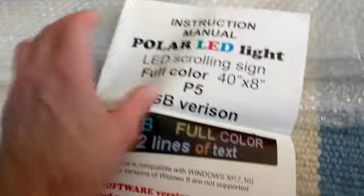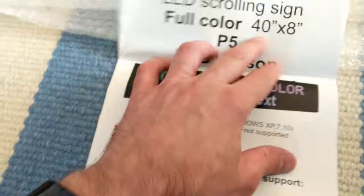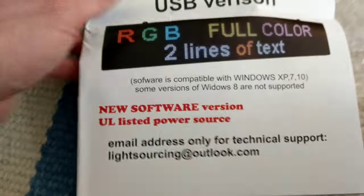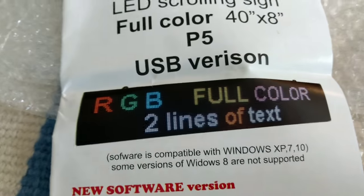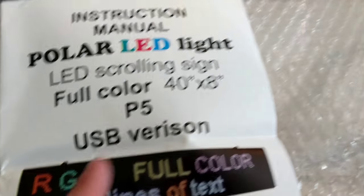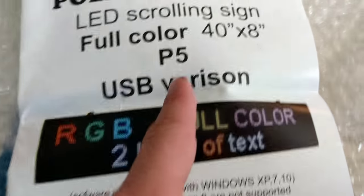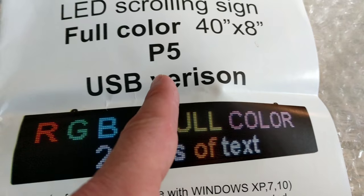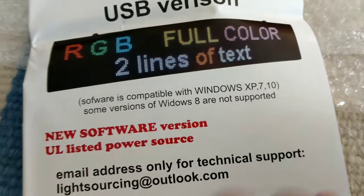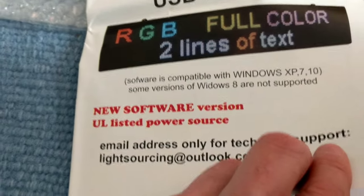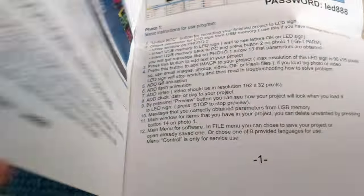The way this works is there's an instruction manual. From what I understand, you have to plug this thing into your computer. It's got two lines of text because most of the 40x8 only have one line. It's a P5, 5mm spacing instead of 10, so it's double the resolution, double the lines of text, and hardly anything more money.